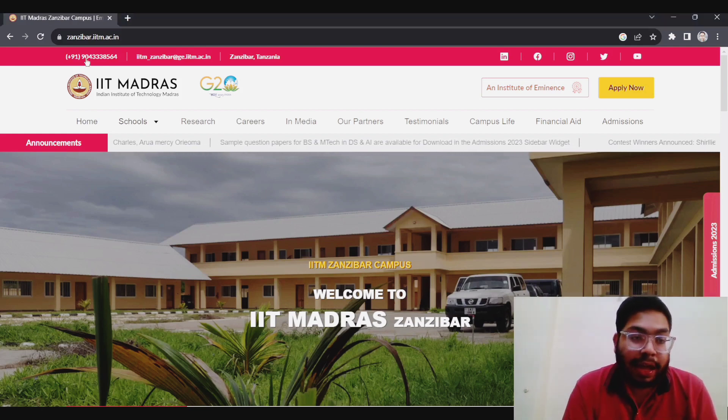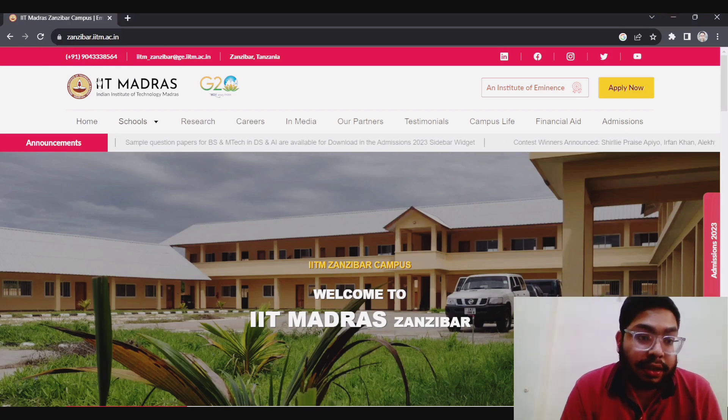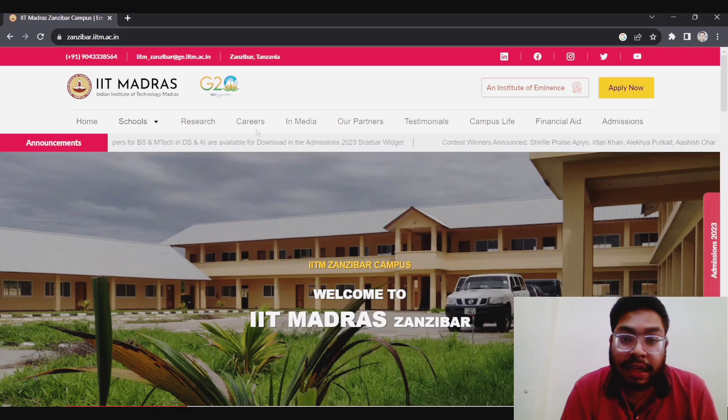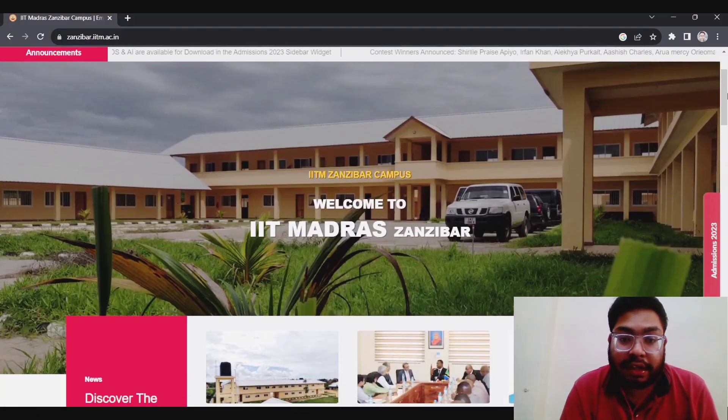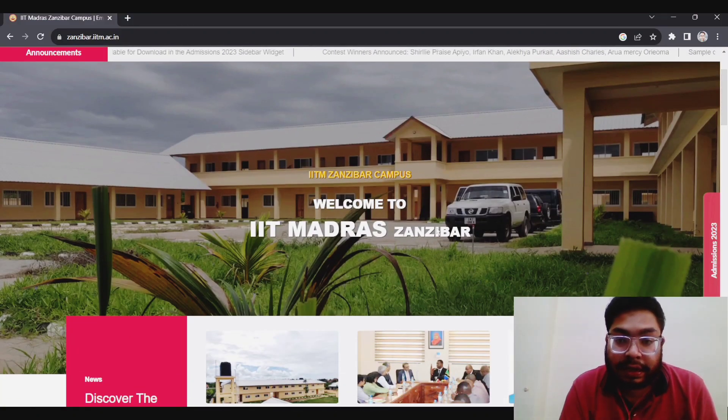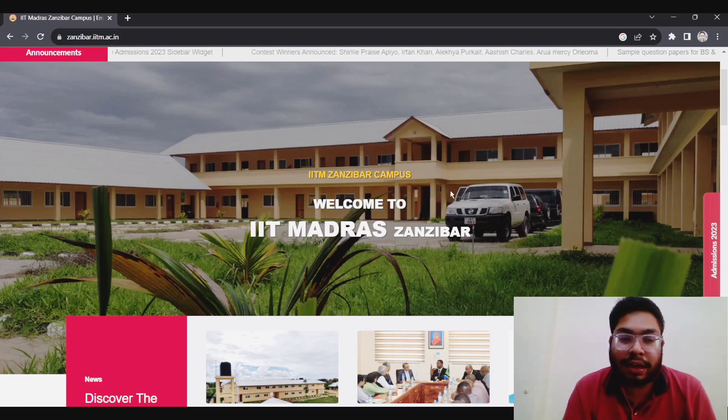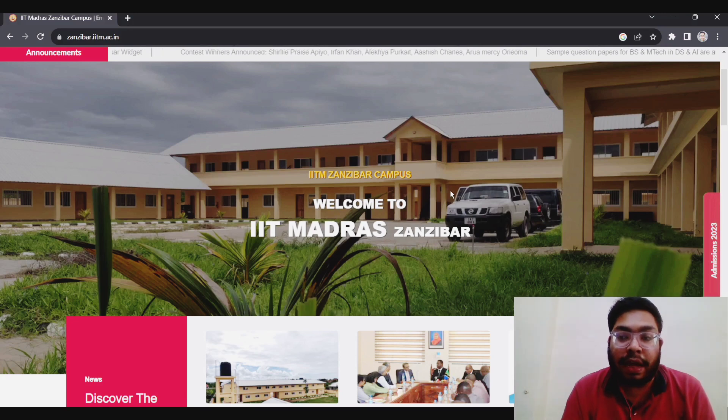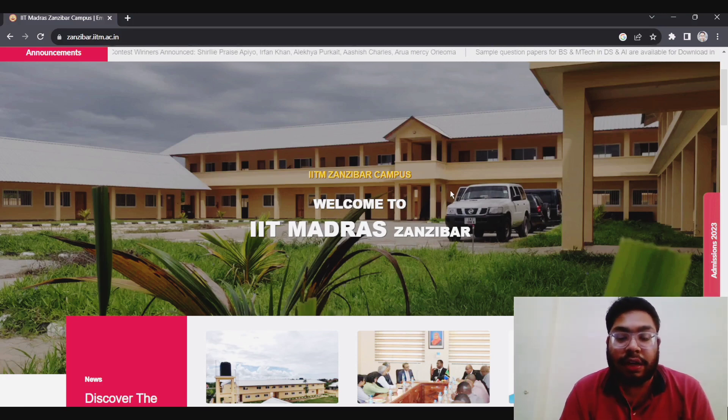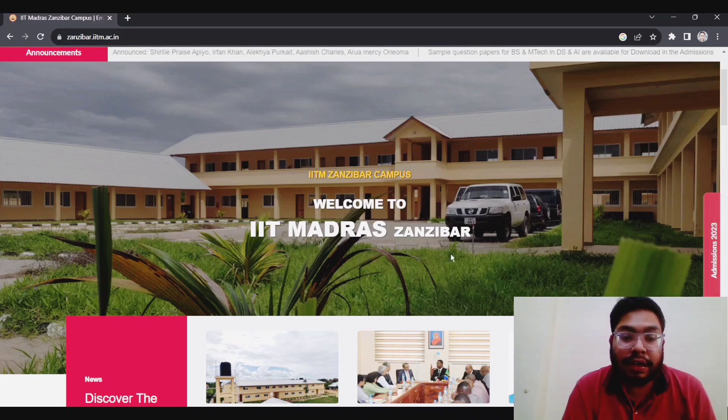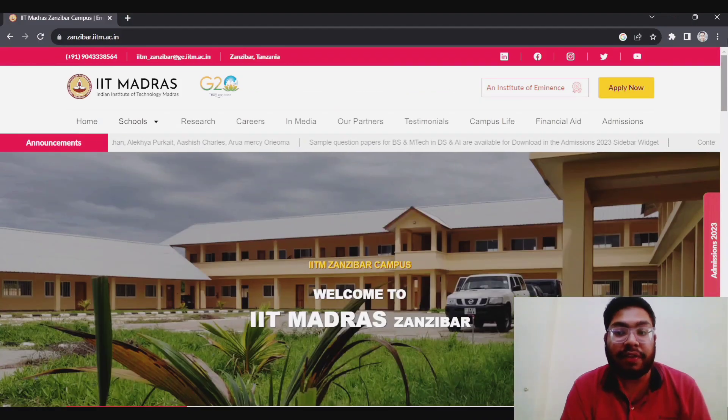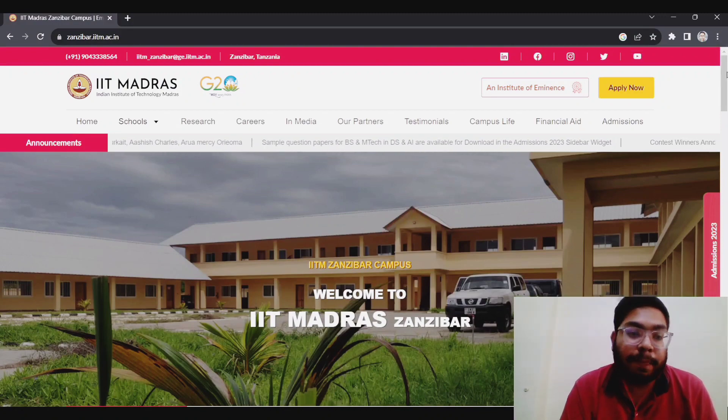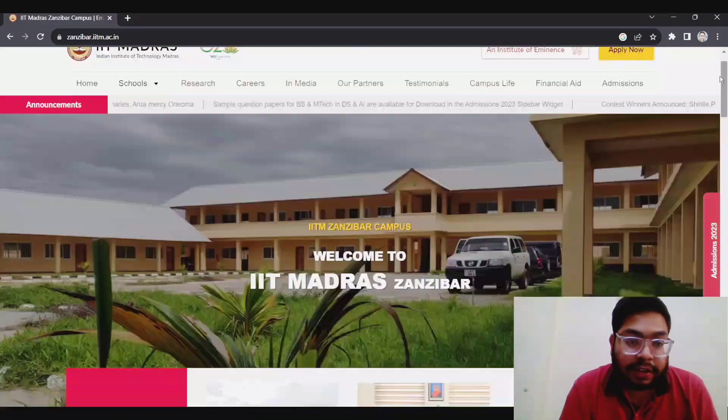I am on the official website of the Zanzibar IIT Madras campus. As you can see, IIT Madras, Indian Institute of Technology Madras, and here it is clearly written IITM Zanzibar campus. Here is the glimpse of the Zanzibar campus. It is currently in the temporary state, so as the year will proceed, it will also develop. It is clearly written IIT Madras, welcome to IIT Madras Zanzibar, which is in Tanzania, East Africa, which is a kind of island.